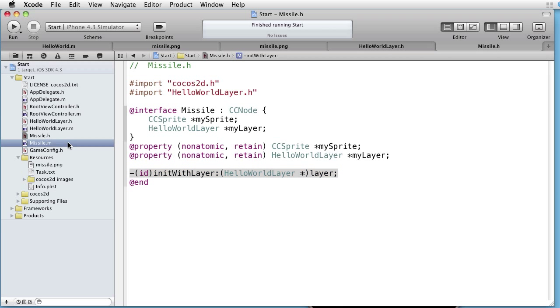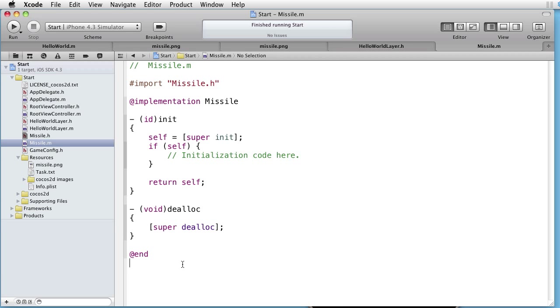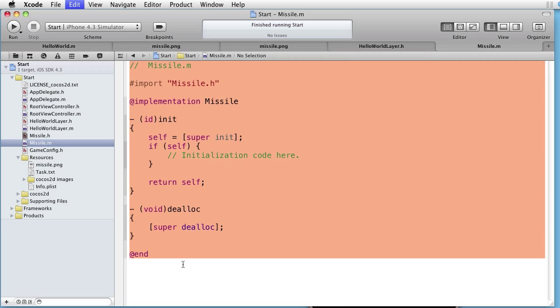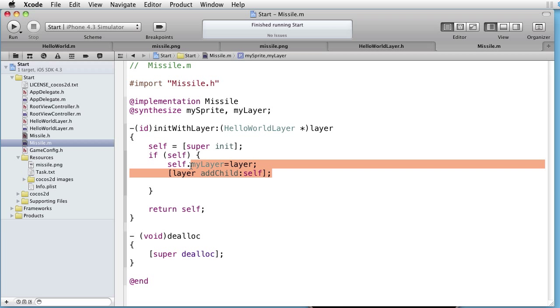Let's go to the implementation file and paste some code here as well. As you can see we are synthesizing the accessor methods, and in the init method we are adding ourself as a child to the given layer.